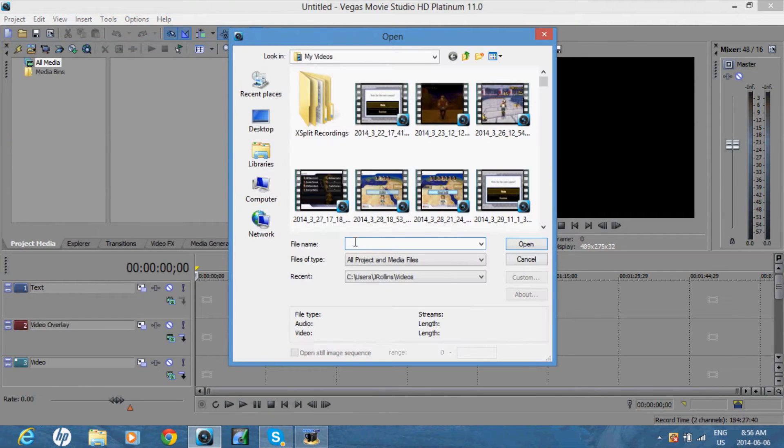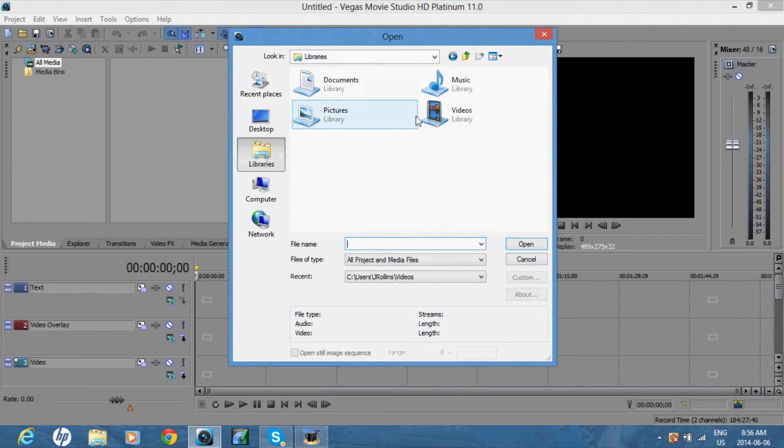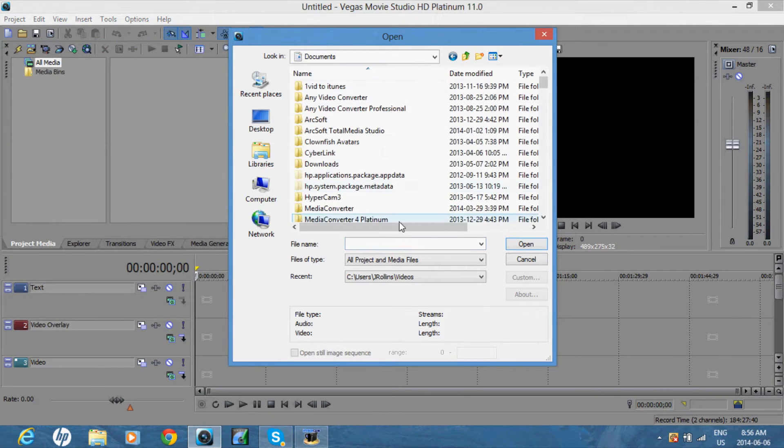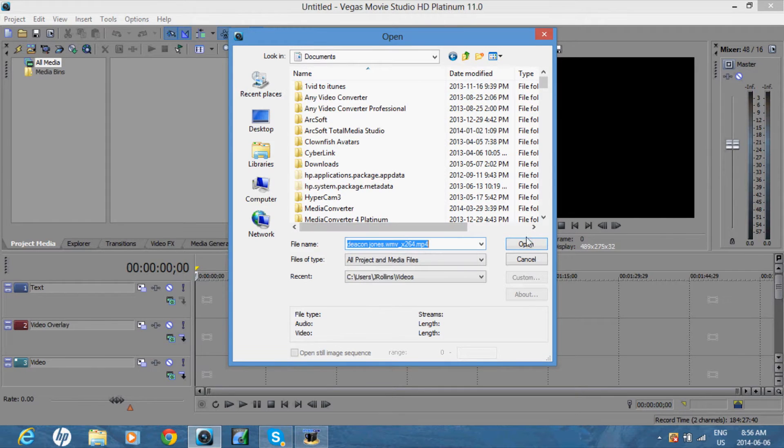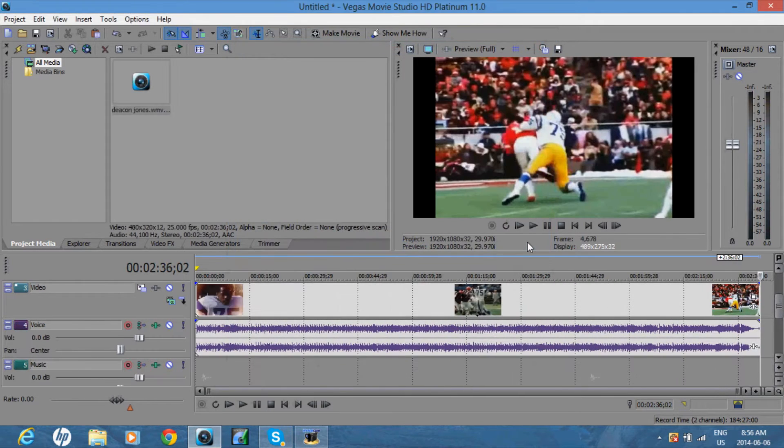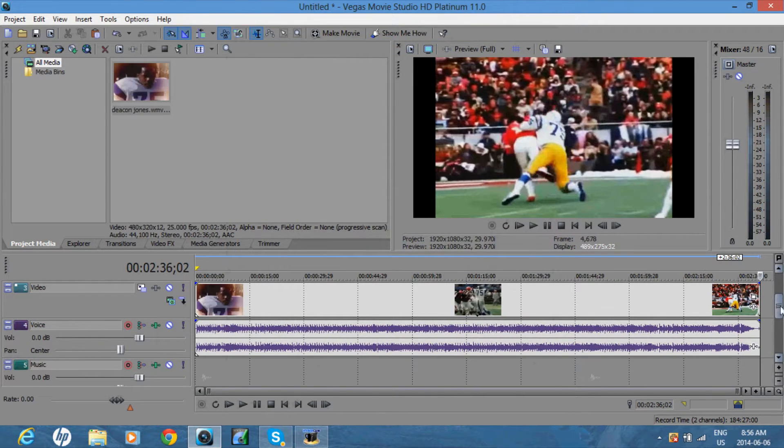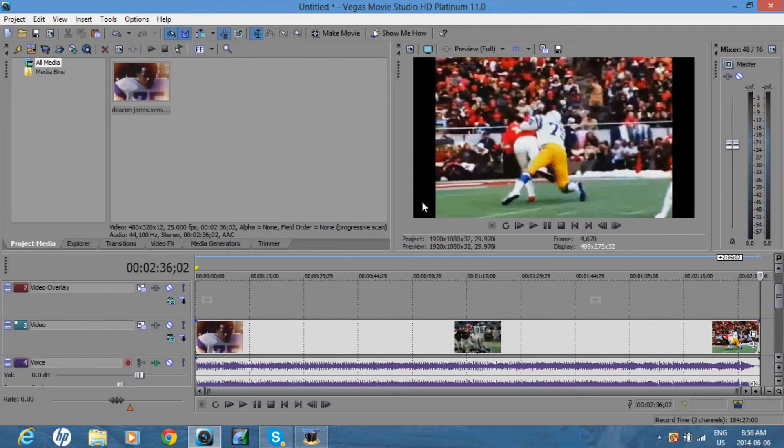So first open up your main video. And once you have that, open up your video effect.